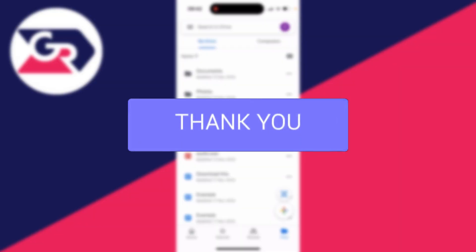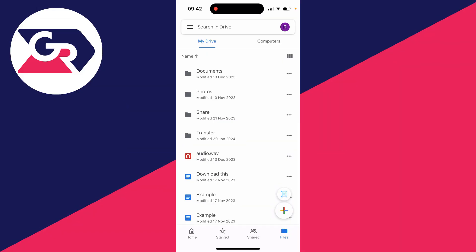First of all open up the Google Drive app and then what I like to do is go to the files page. Now what you want to do is go and find the file or the folder which you wish to share.